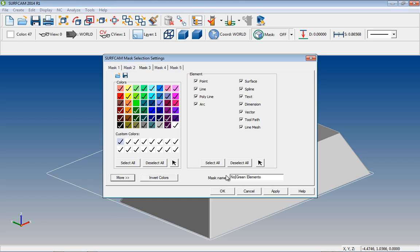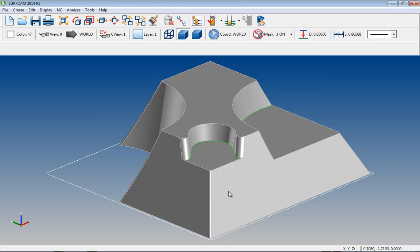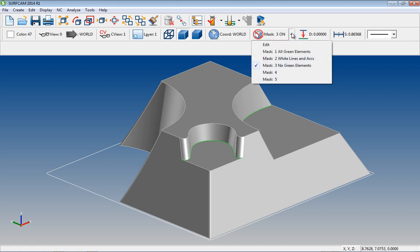Now that we have three masks available, here's an easy way to access them. If we hover our mouse over the masking icon, a tooltip appears with the name of the current mask. Selecting the drop down arrow displays each of our named mask, and a check mark clearly indicates the current mask in use.